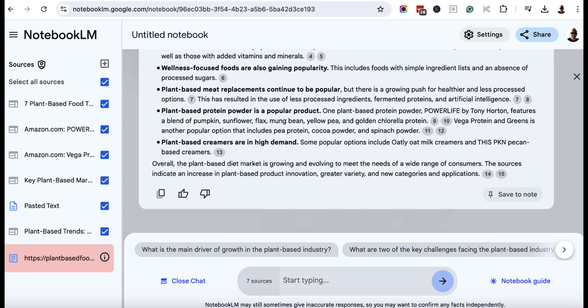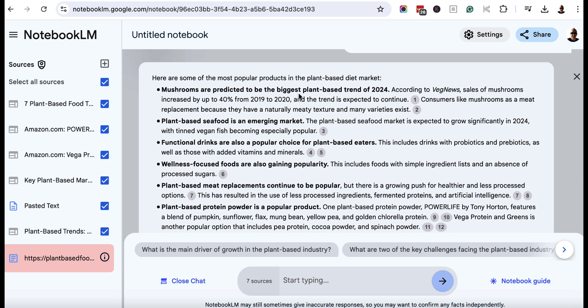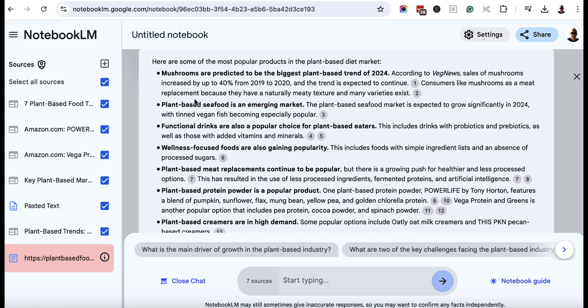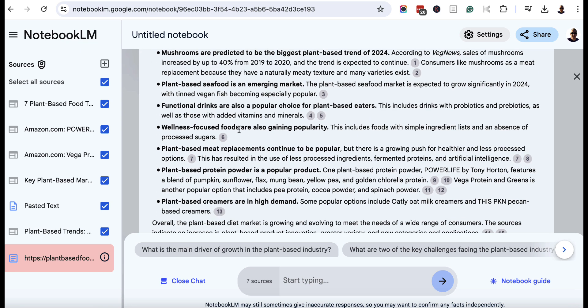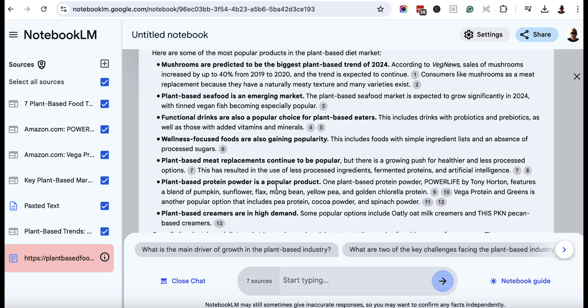Now, if you want to, you can also add blogs as well. But if we come up here, look, we've got mushrooms are predicted to be the biggest plant-based trend of 2024. Now we're coming up to the end of 2024. But we've got plant-based seafood is an emerging market, functional drinks, wellness-focused foods, plant-based meat replacements, plant-based protein powder, and plant-based creamers. So this could be great if you're in this niche when it comes to product development. It could also be great if you're an affiliate marketer in this niche and you could identify products on popular affiliate platforms that match these and potentially promote those as an affiliate.